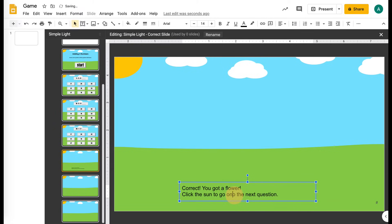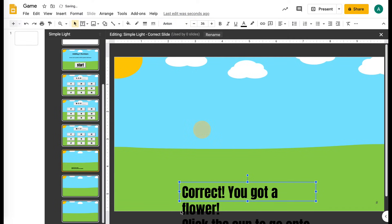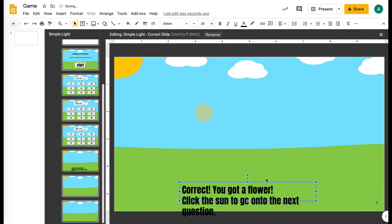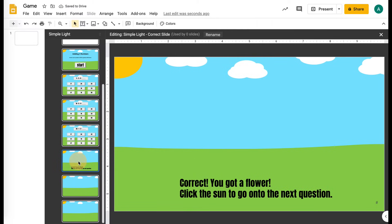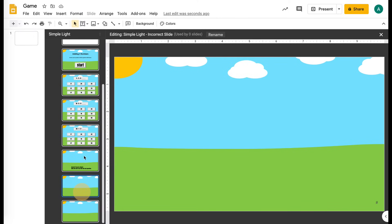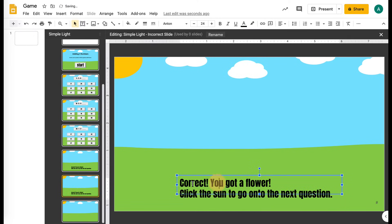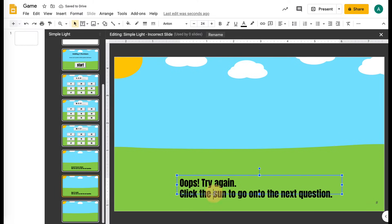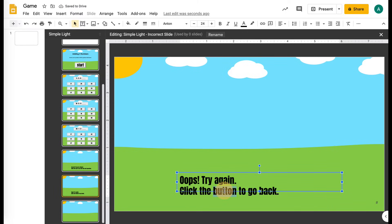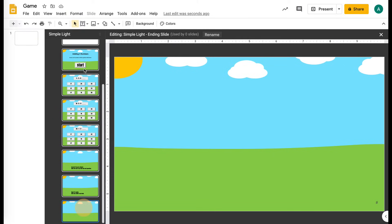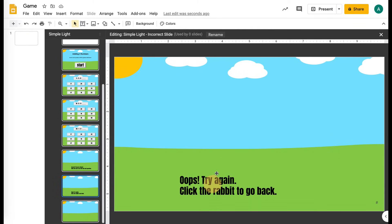You can go through and format this however you want — as nitpicky or as straightforward as you want, depending on your time. I'm going to leave it so I can add the flowers afterwards. Then you need to go down and do an incorrect slide. I'm actually going to copy this and put it here. We can say like 'oops, try again.' Then you want to click the button — maybe we'll have a rabbit eating the flowers.